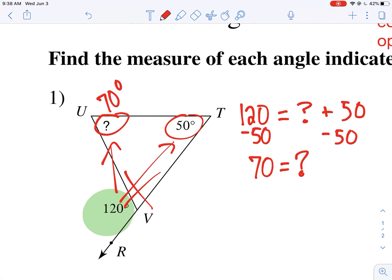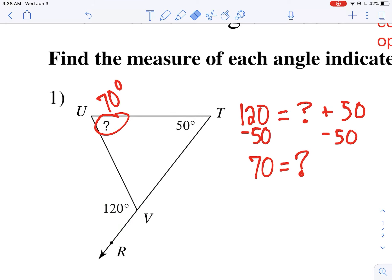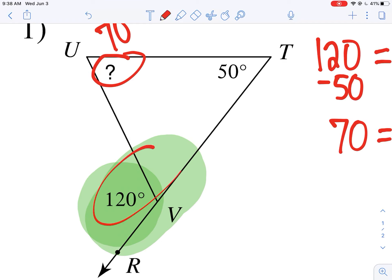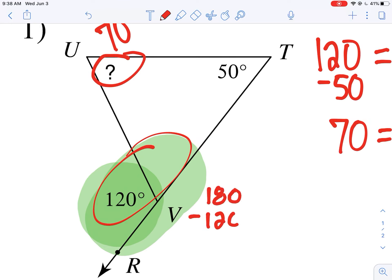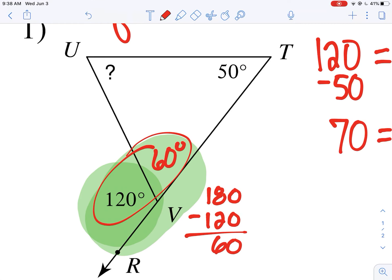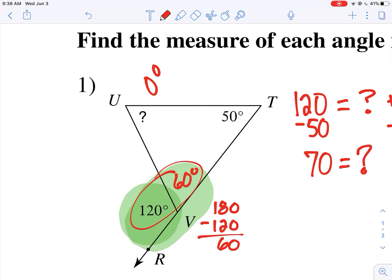70 plus 50 gives us 120. Now, if you want to go a step further — if you look at that 120, it's on a straight line with the angle right next to it. We know that angles on a straight line equal 180. So I could also do 180 minus 120 to get 60 degrees. And if I add 60, 50, and 70, I get 180 — the total angle sum for every triangle. It should always equal 180, so that's another way you can always check your work.